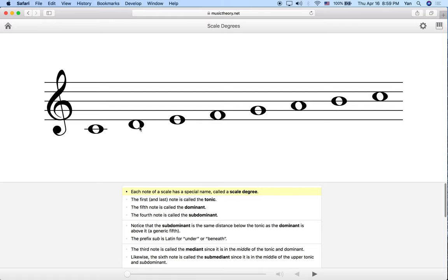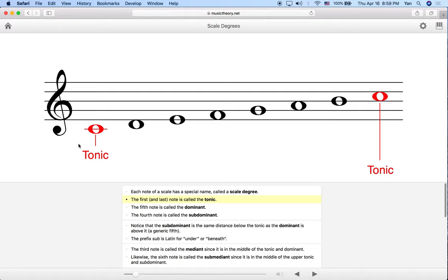The first and last note in a scale is called the tonic. In C major, which is what we have here, the tonic is always going to be C. If we had G major, for example, the tonic would be G.